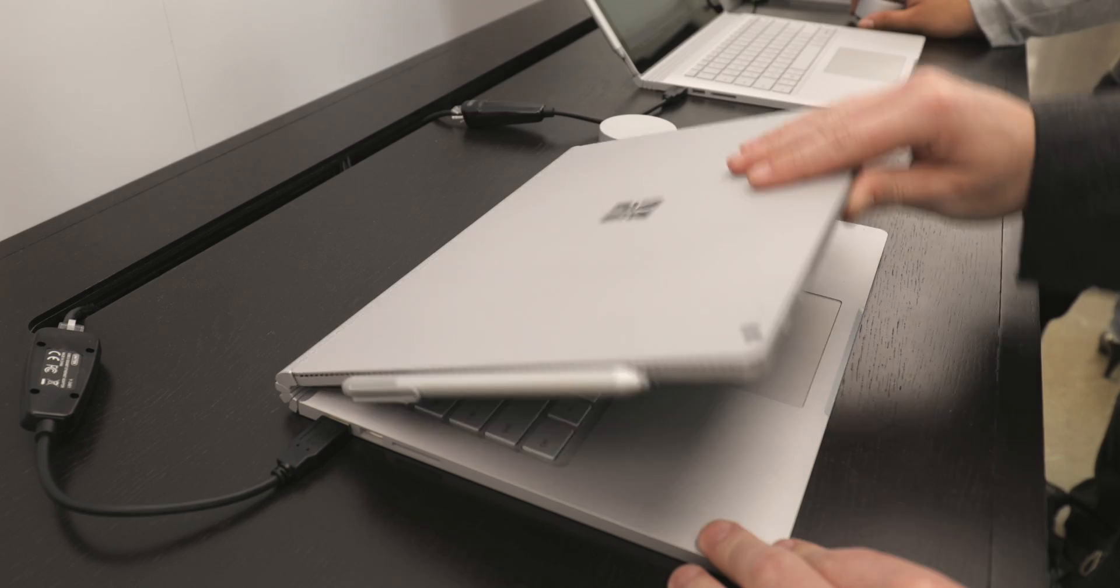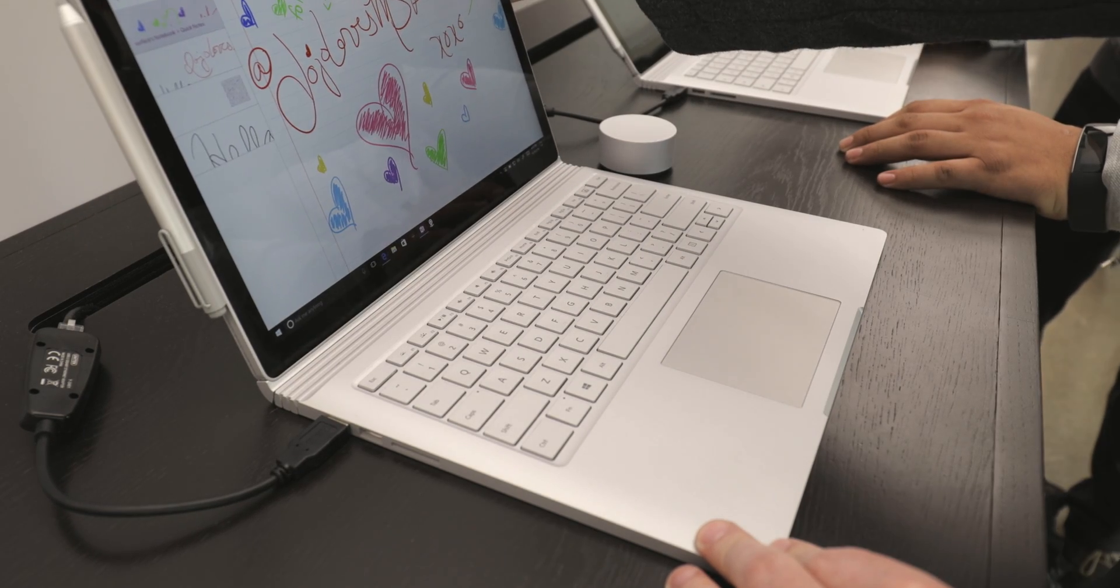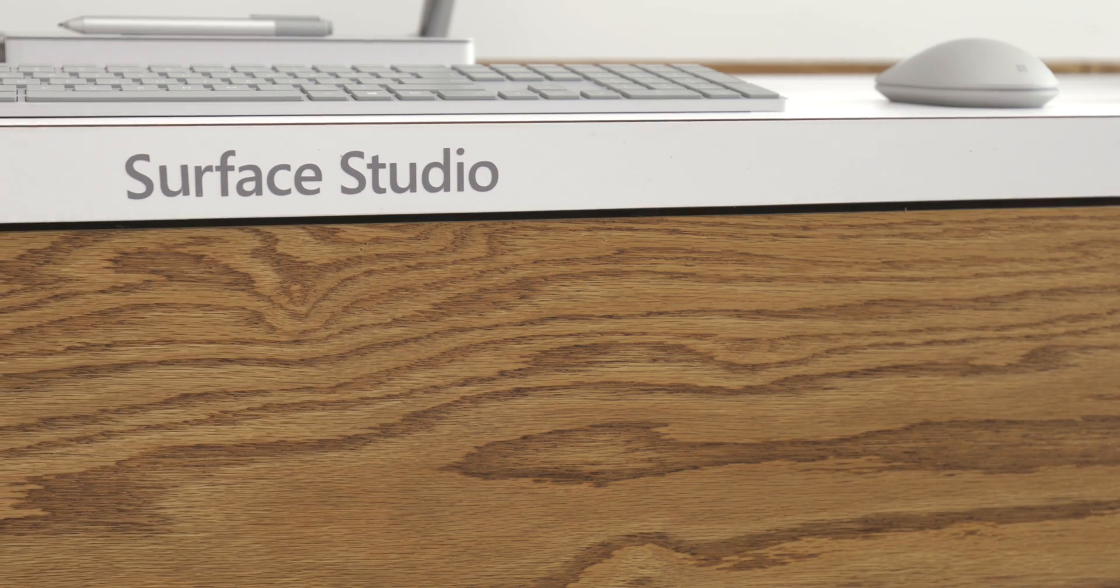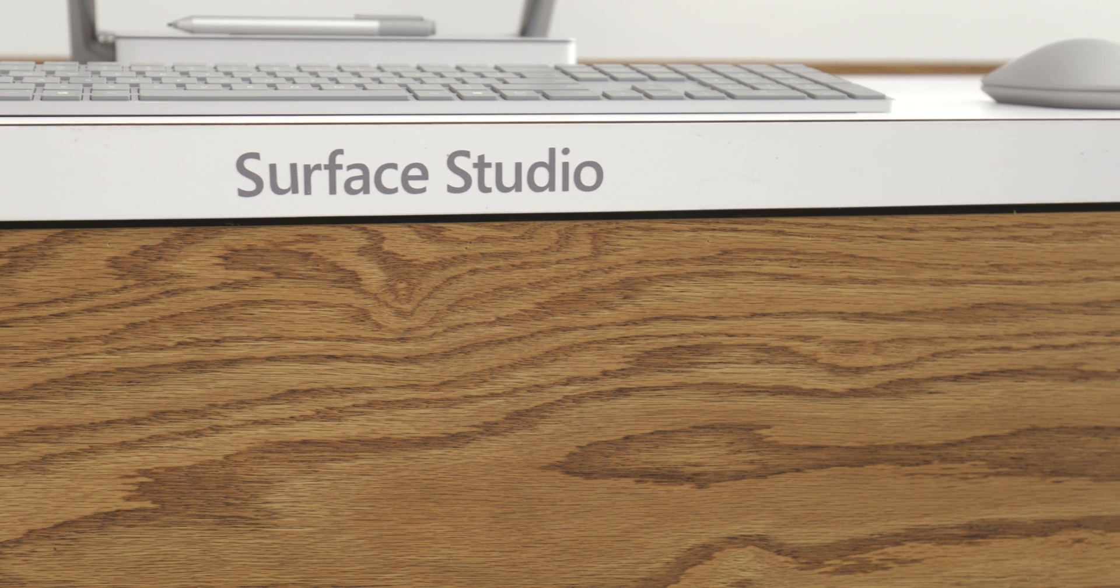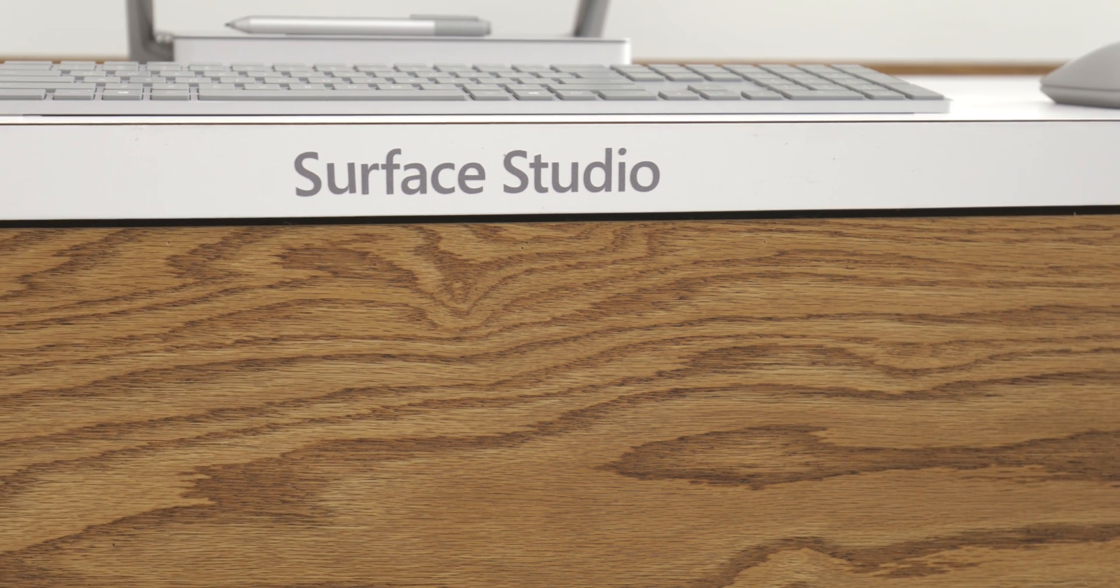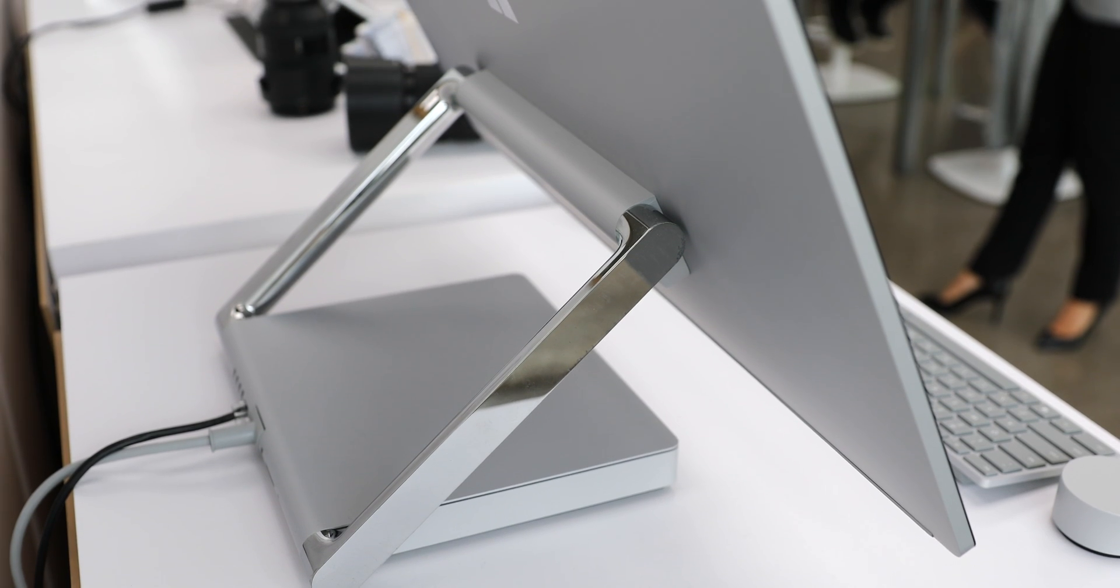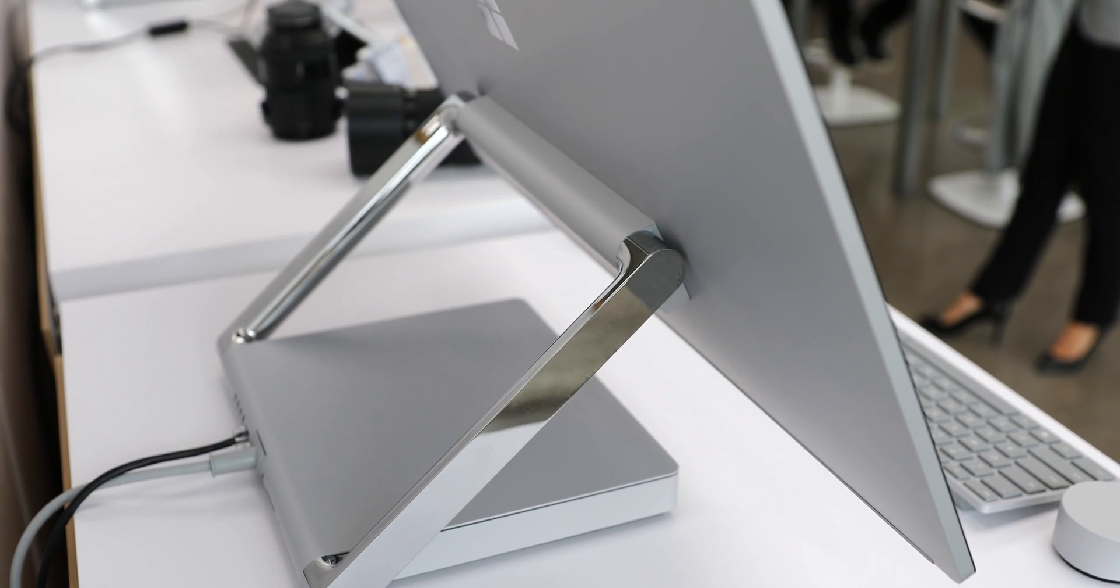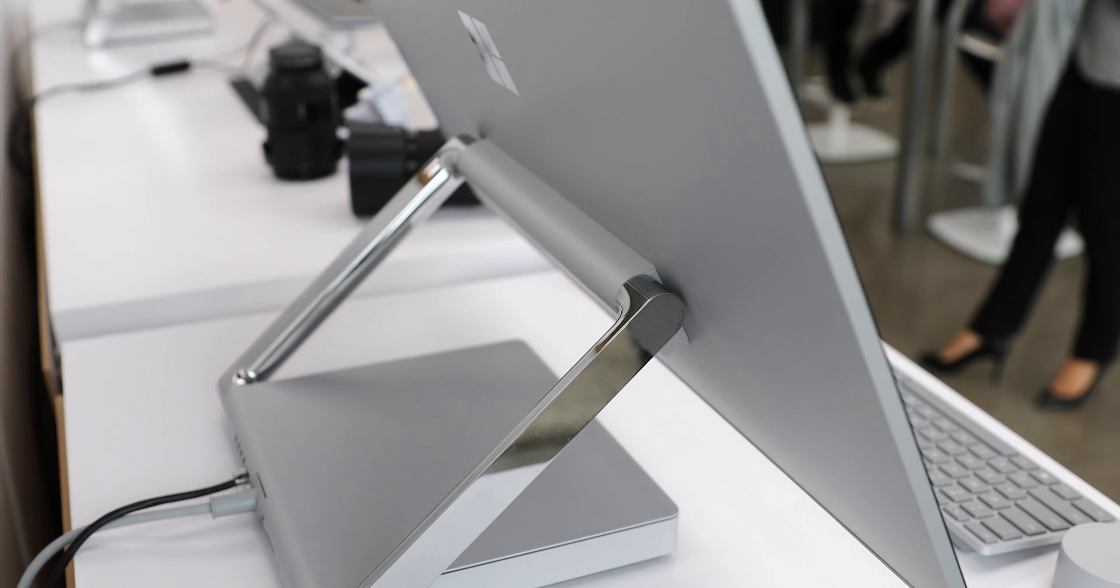But the product I was most excited about and blown away by is the new Surface Studio, which is Microsoft's first attempt at an all-in-one PC. But this is not your typical computer, trust me.